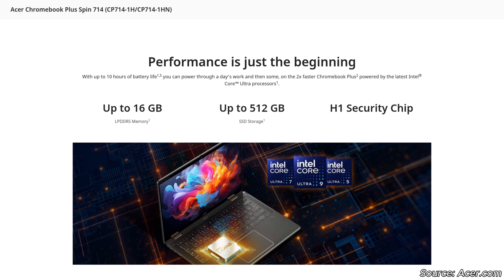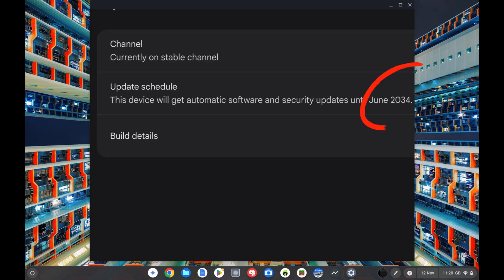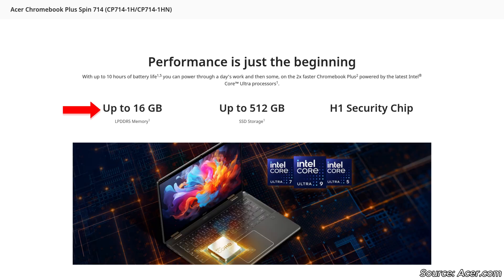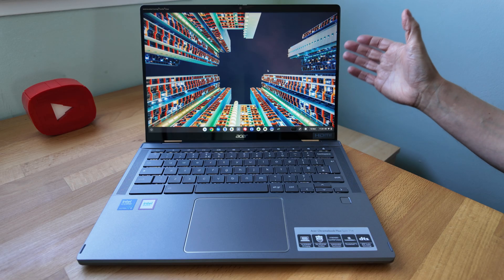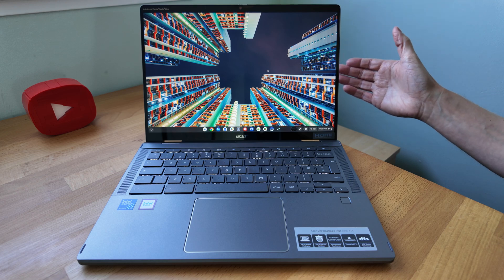Chrome OS updates on all Chromebook Plus Spin 714 are through to June 2034 which I've just checked on the Chromebook now. I've got 8GB of low power DDR5 RAM but Acer's spec pages suggest up to 16GB is possible. I've also got a 512GB SSD for storage.